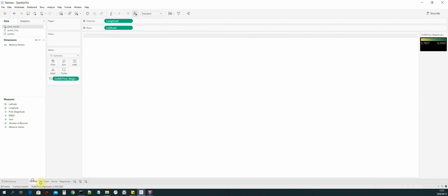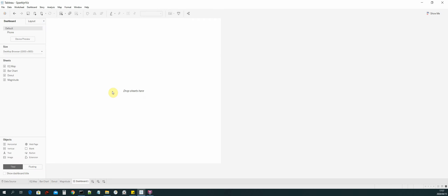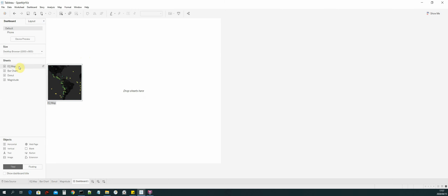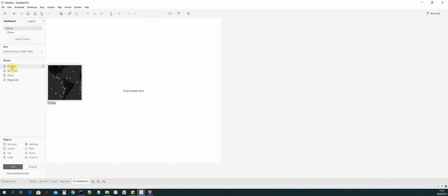Previously we created new sheets for each visualization. If I click on a sheet we can see them. Right now we need to select a different type of tab, which is the new dashboard tab. Select that — here is where we will be building our dashboard. The first thing we need to do is select each of our visualizations displayed under the sheet section. We will start with the earthquake prediction map.